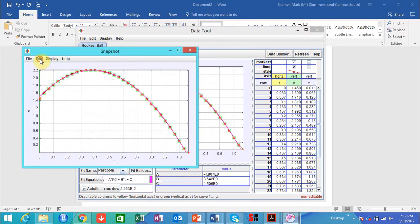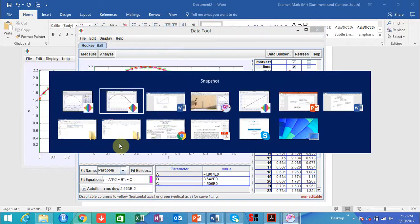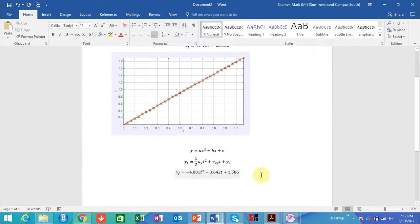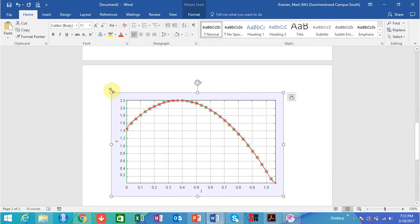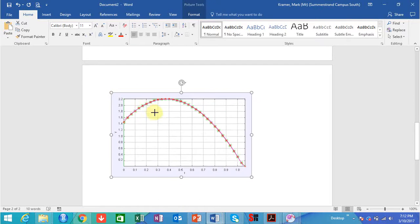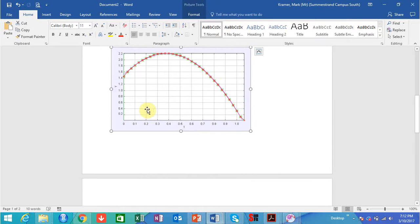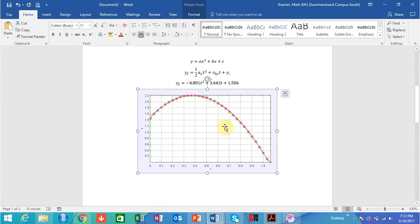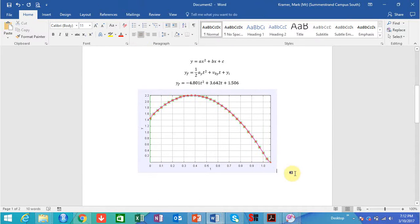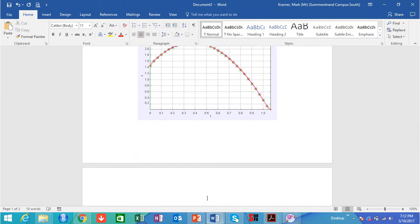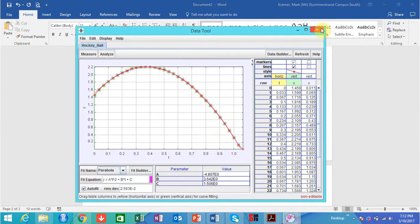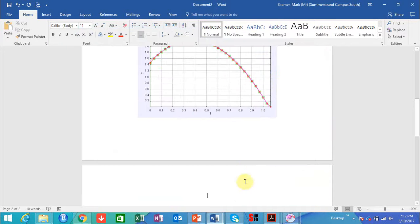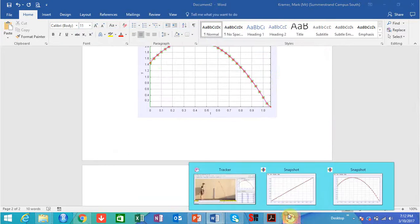Again, I'm going to snapshot this, copy it, and paste it in the Word document. Remember you have to label all of this — the axes and units.